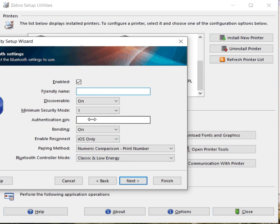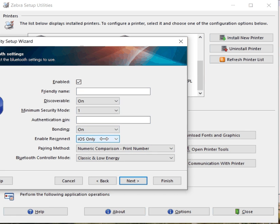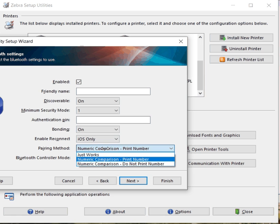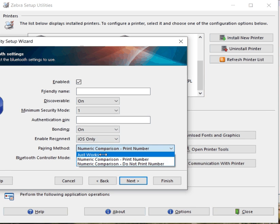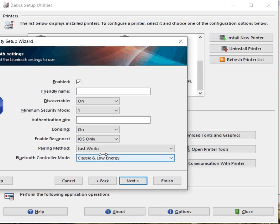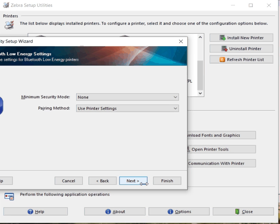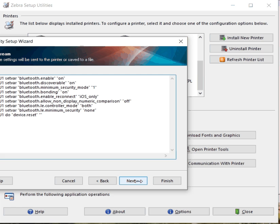We're going to have no pin. Reconnect, we'll leave it at default. Pairing, just works. Bluetooth control, classic and low energy. Minimum security. So you go through all these and create that file.